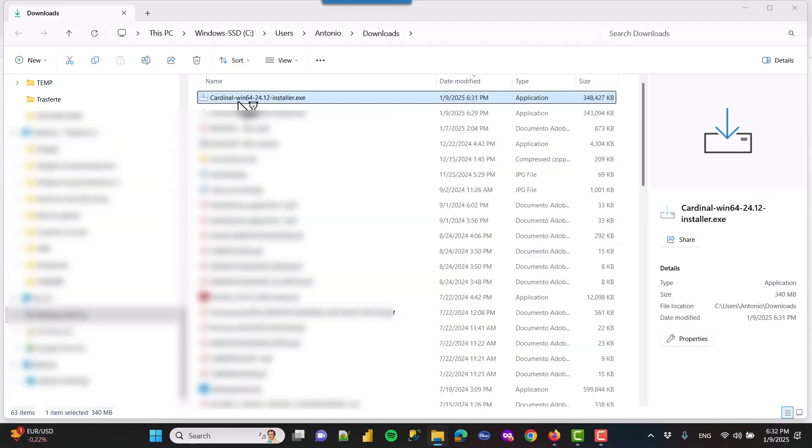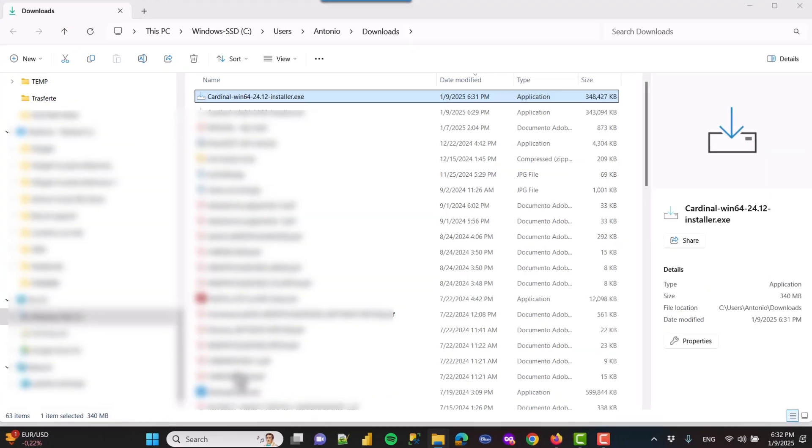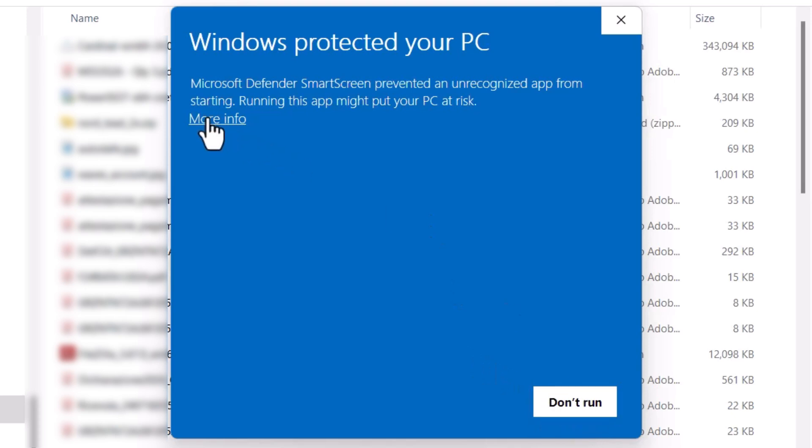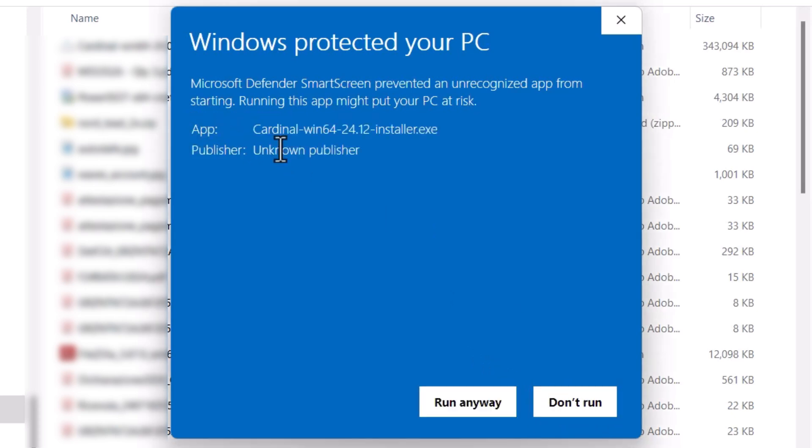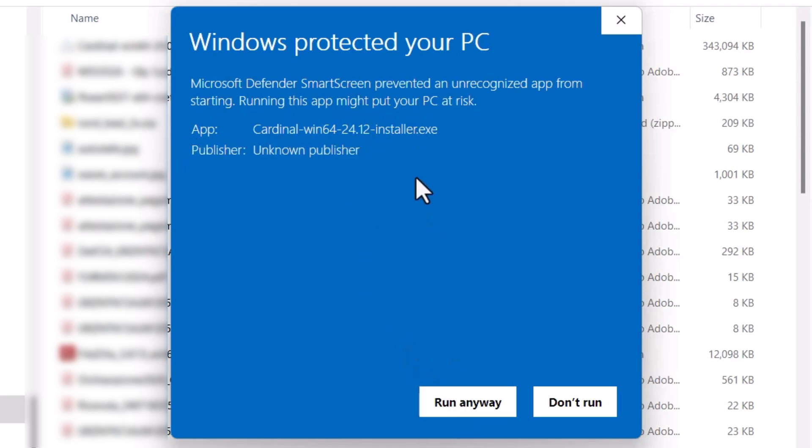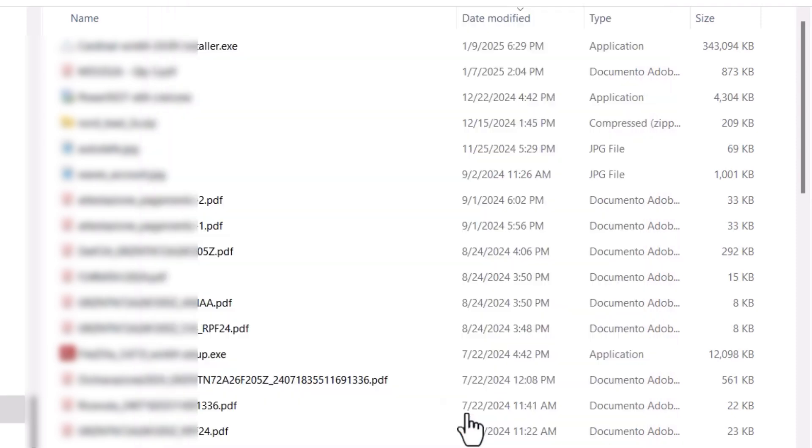You will get more or less the same error as on Mac because the file is not signed or verified, so Windows cannot run it. You only have the option to not run, but if you click on more info, you have the option to run anyway. Just be sure that the file is perfectly fine with no virus.